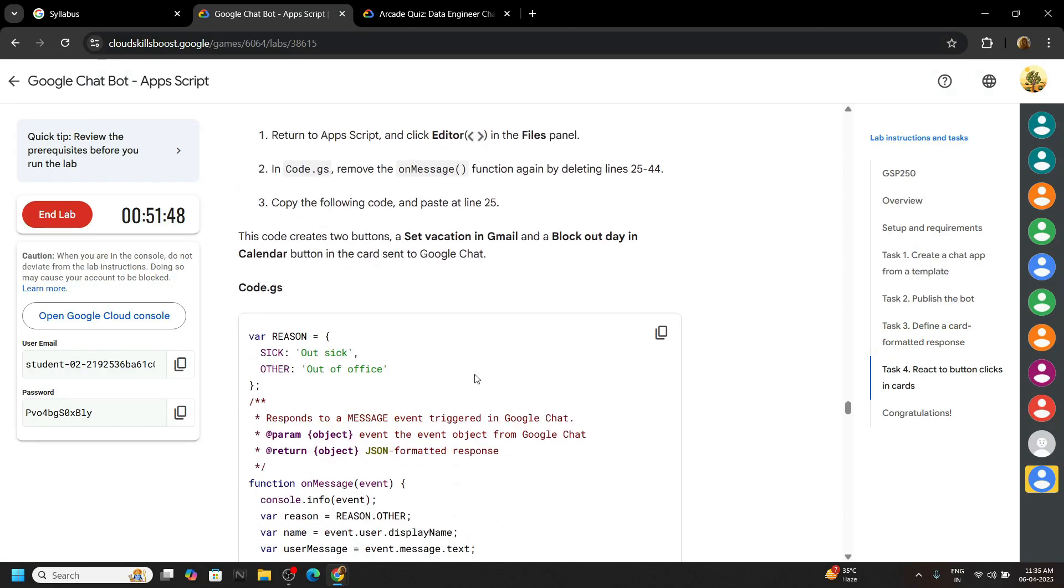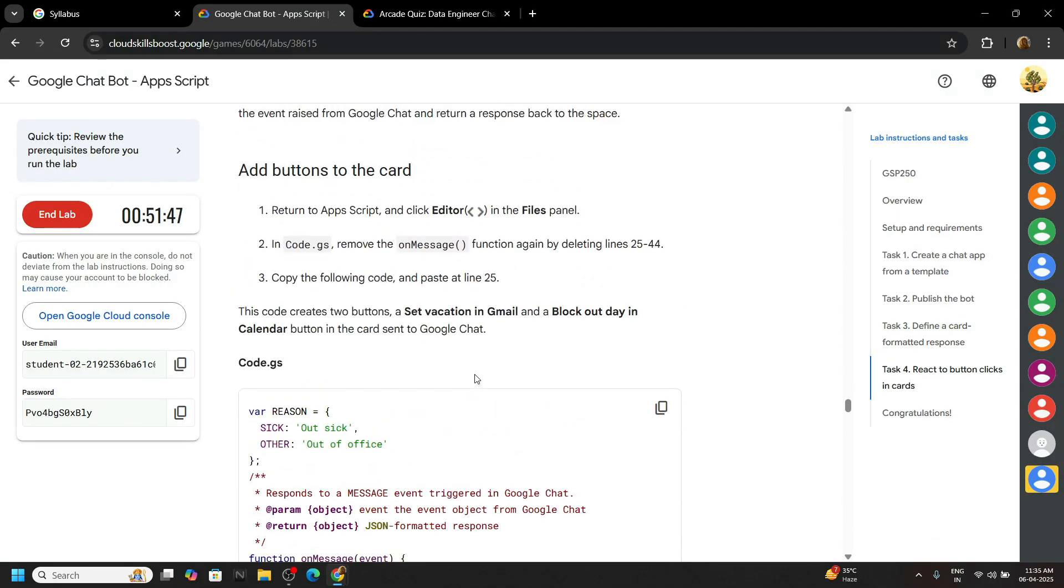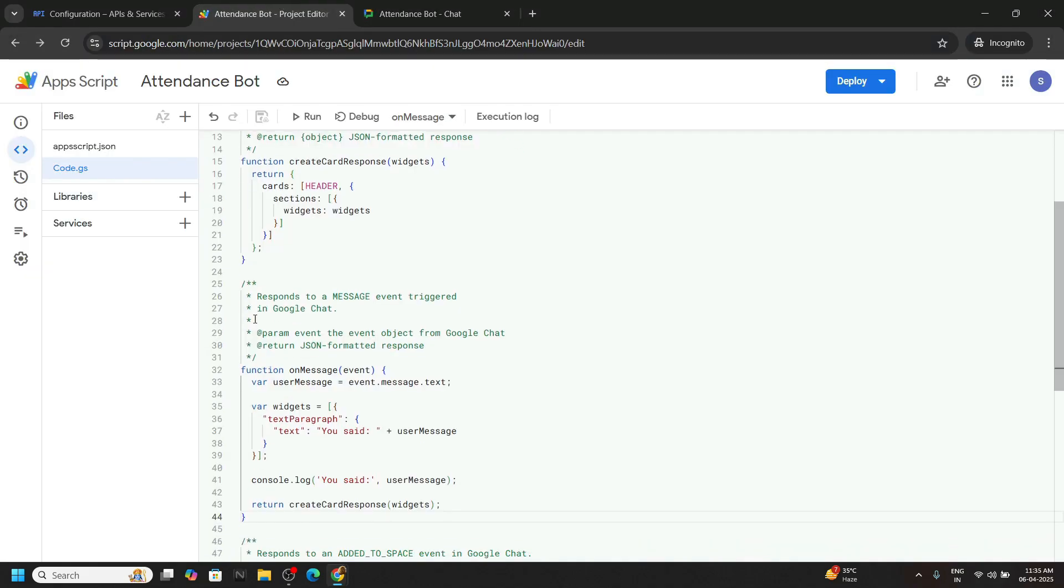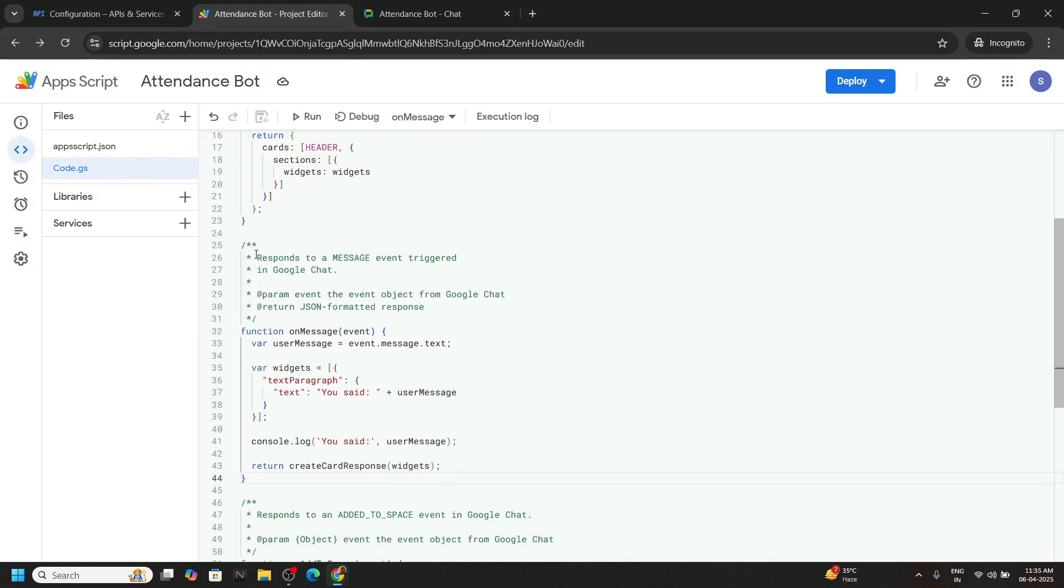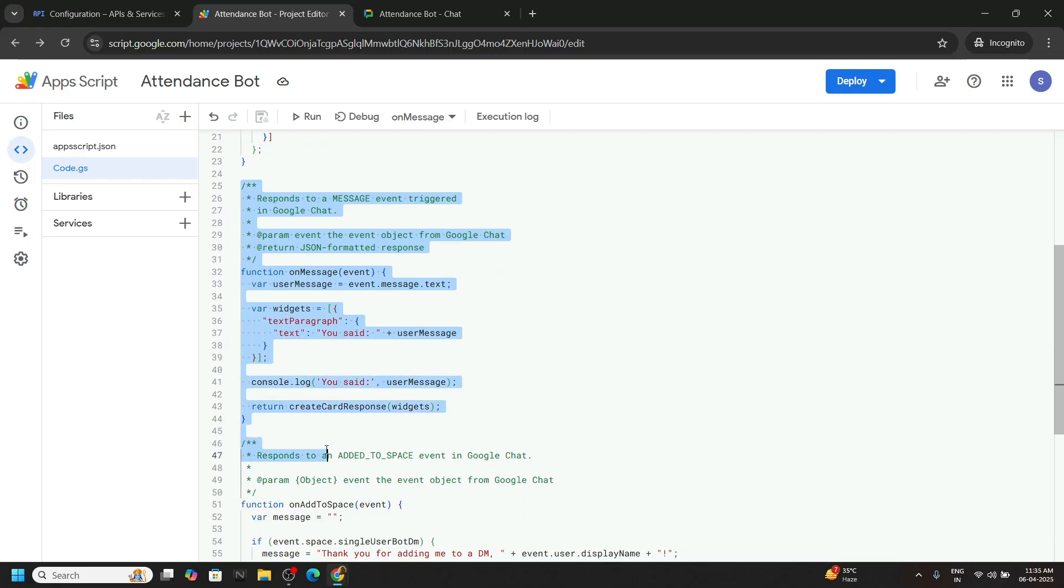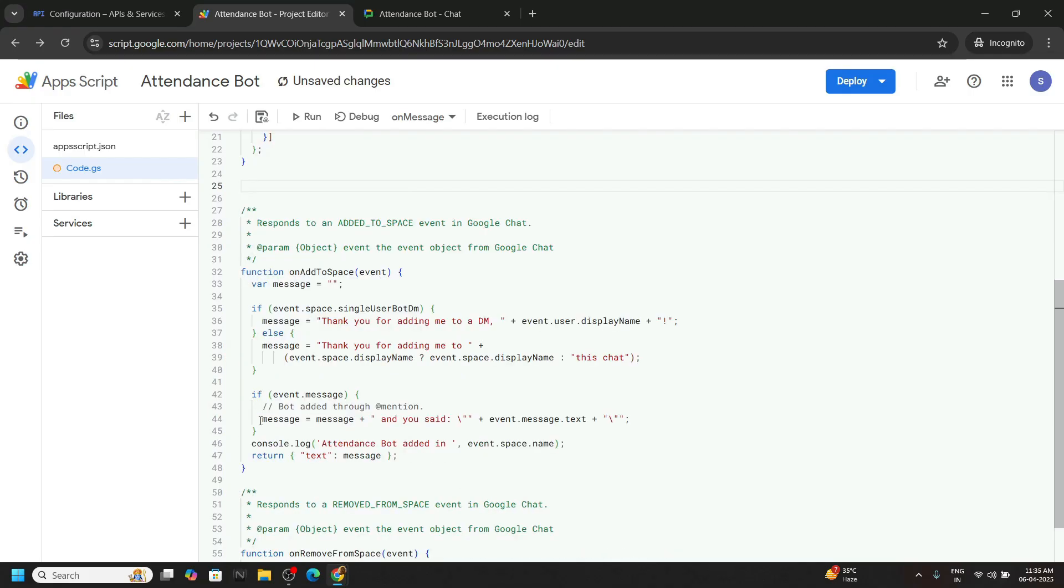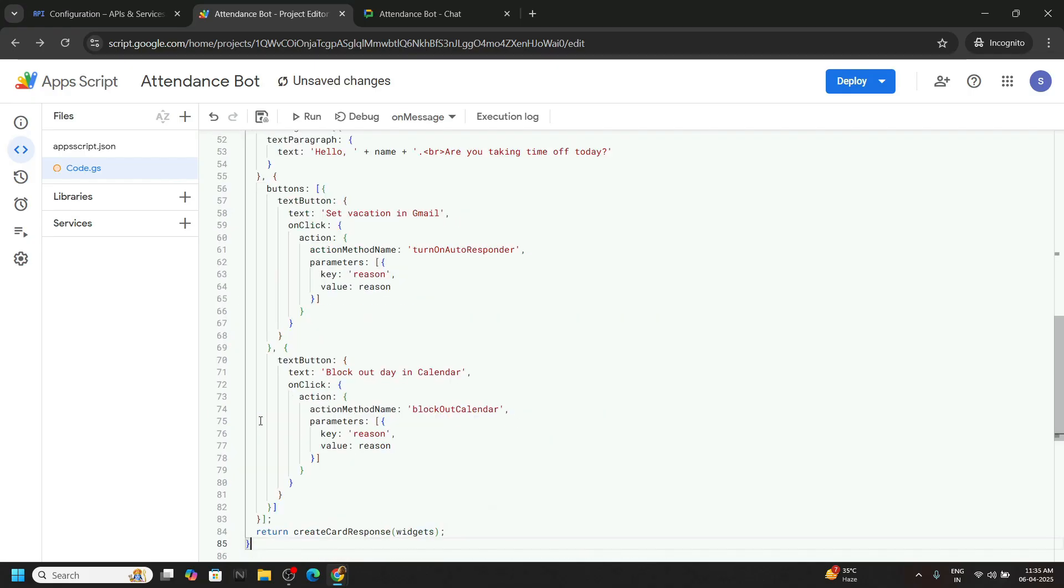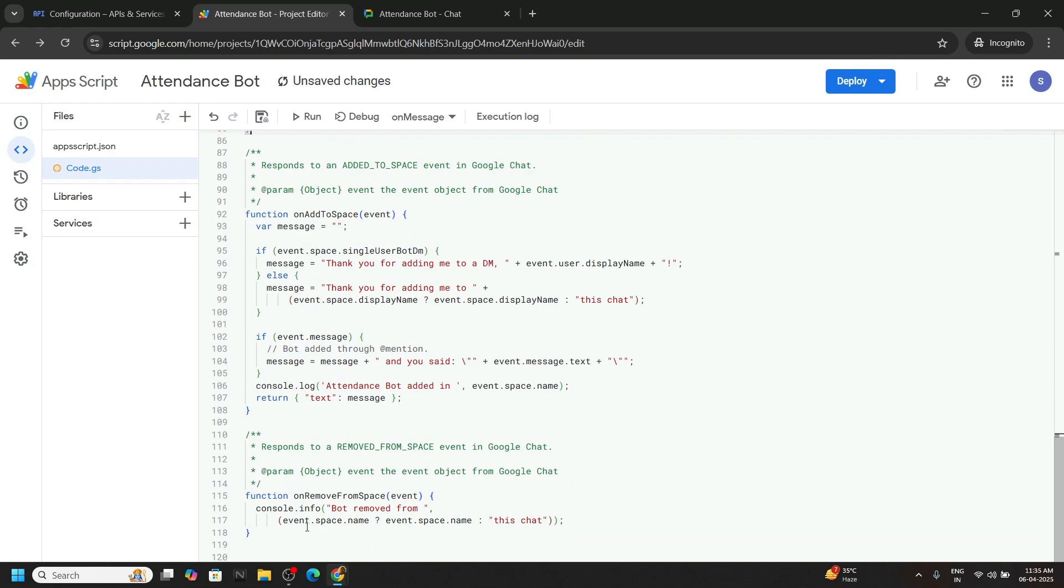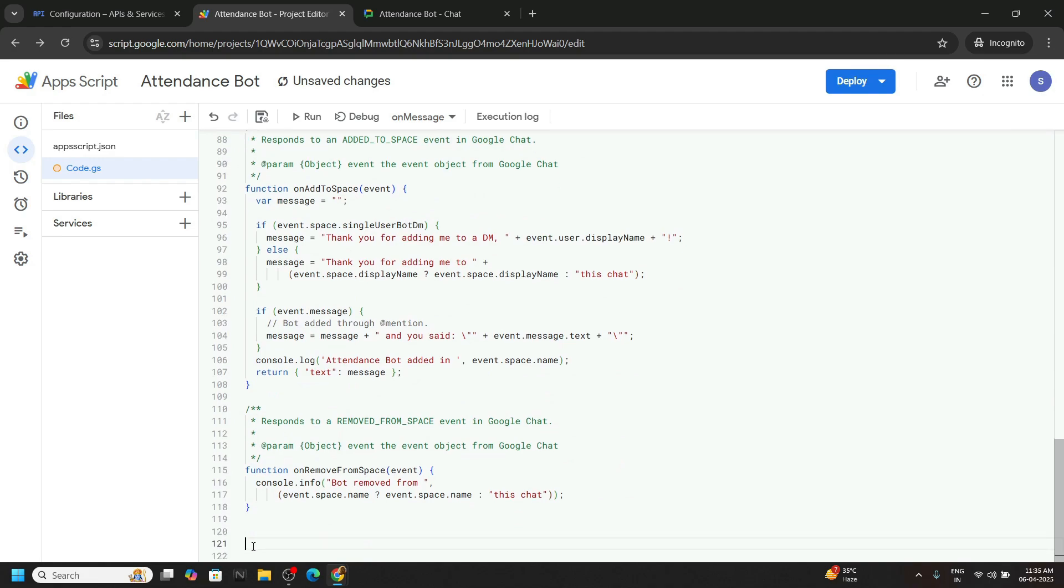Now what we have to do. Copy this code provided in the lab. Go back to the editor and move to the line number 25. We have to remove everything from line number 25 to the line number 44. Paste the code that you just copied. Now move to the bottom. Press enter 1 to 2 times.